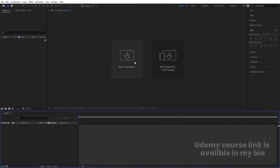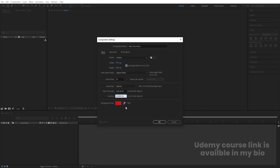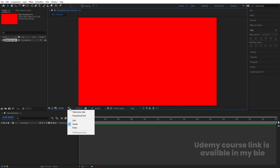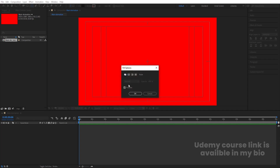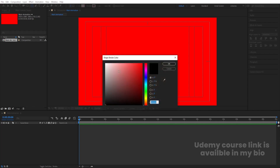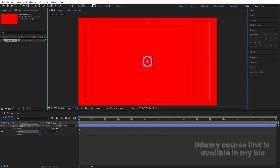Here we are in Adobe After Effects. Let's create a new composition — I'll call it 'main animation'. Width is 1920, height is 180, frame rate 30, and duration is 30 seconds long. I'm going to choose background color red just for reference, then hit OK. Go to grid and guide options, hit titles/action safe, then choose the ellipse tool. I'll delete the fill, choose white for the stroke, and by holding Shift I'll create one ellipse.